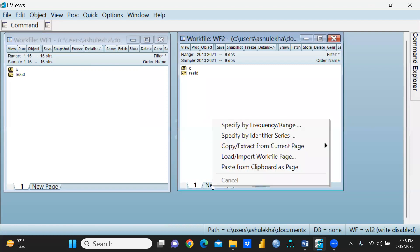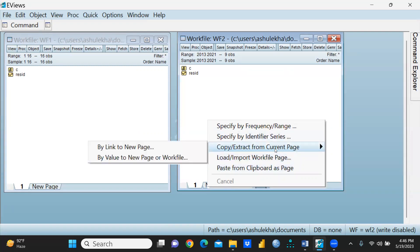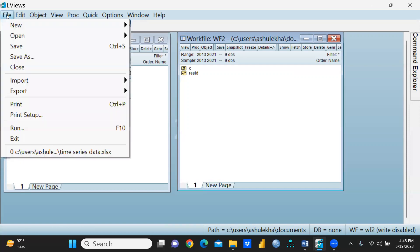Suppose I want to add one more page, simply you would click here and you can have one more page or copy, extract from current page. It's like an Excel sheet.